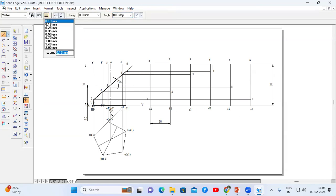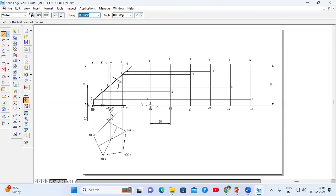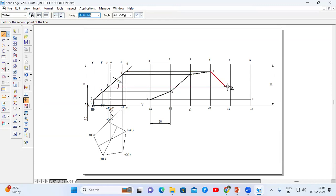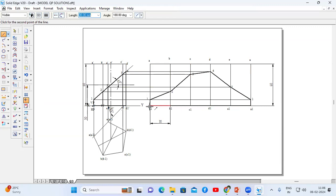Now I'm going to join all the points using a thick line. Change thickness to 0.50mm. Start from A, A1 to 1; 1 to 2; 2 to 3; 3 to 4; 4 to 5; 5 to 1 again; 1 to A1; A1 to E1; E1 to D1; D1 to C1; C1 to B1; B1 to A1 again. B1 to 2, C1 to 3.